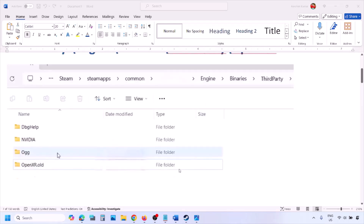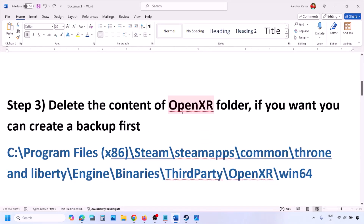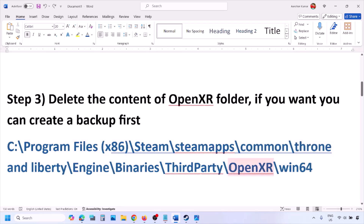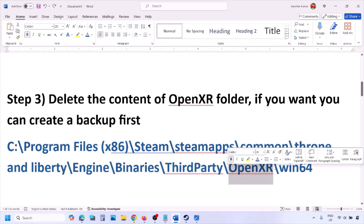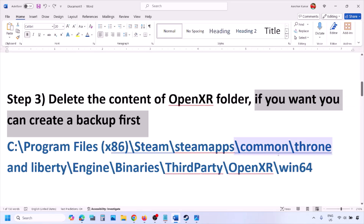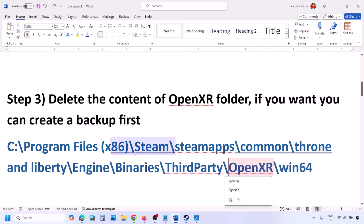The next step is to delete the content of the OpenXR folder. Go to the same location, open the OpenXR folder, and you will see the Win64 folder. If you want, create a backup first, then delete the content of the Win64 folder. Launch the game and check.